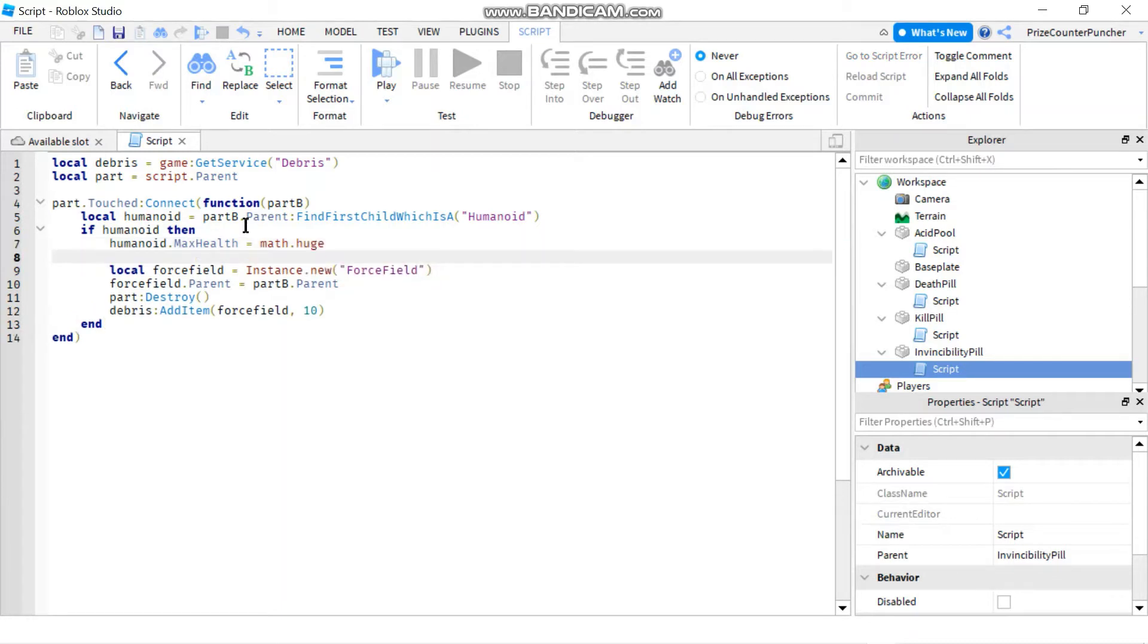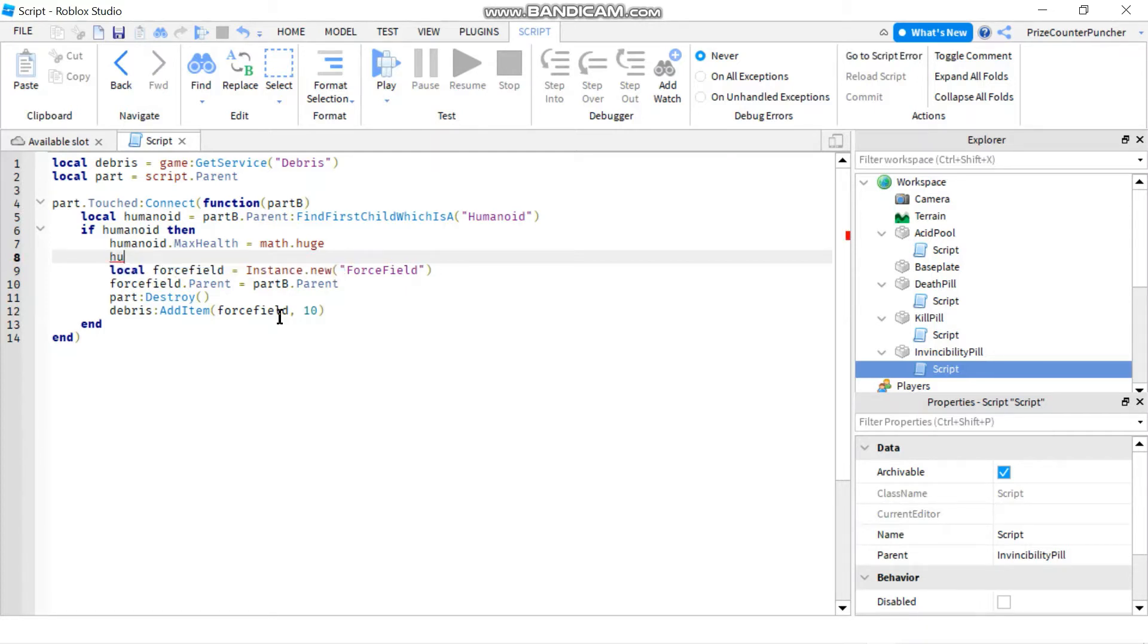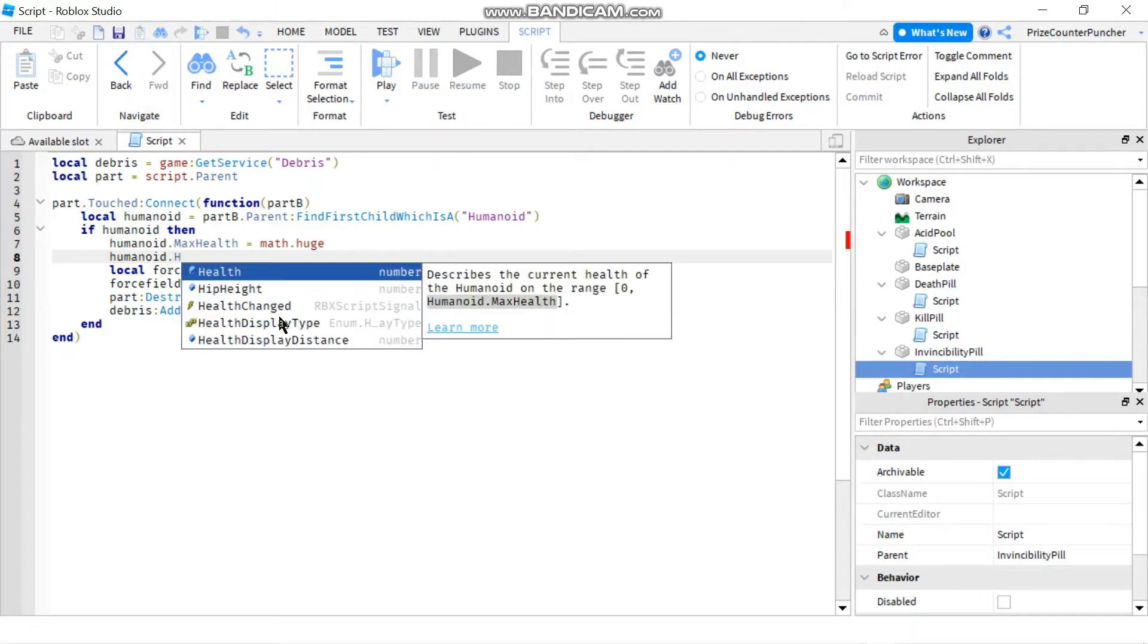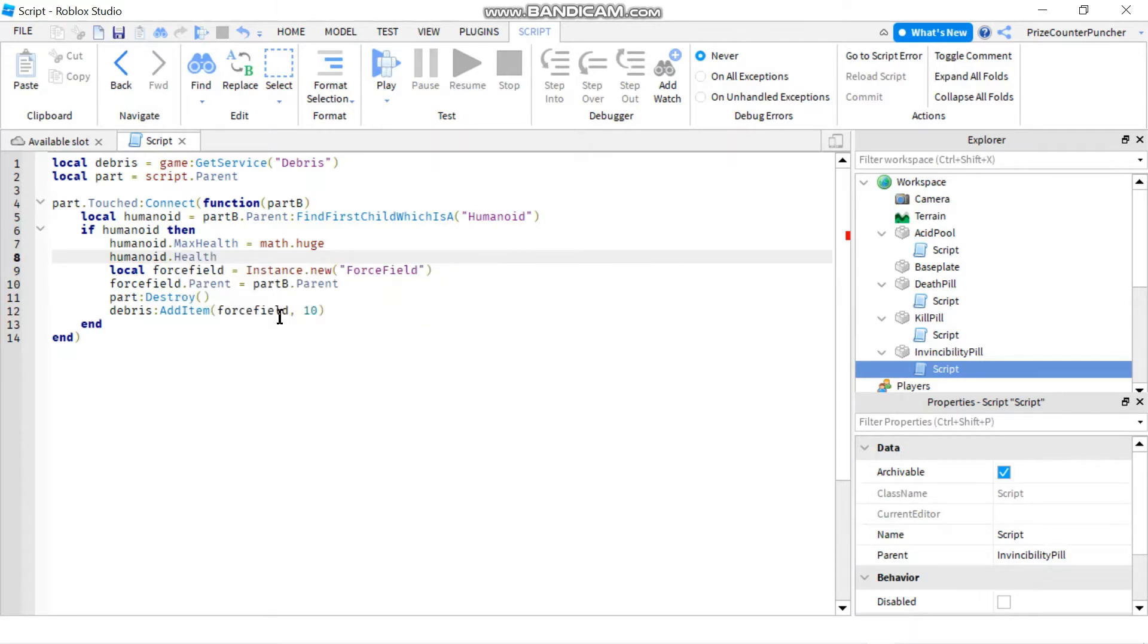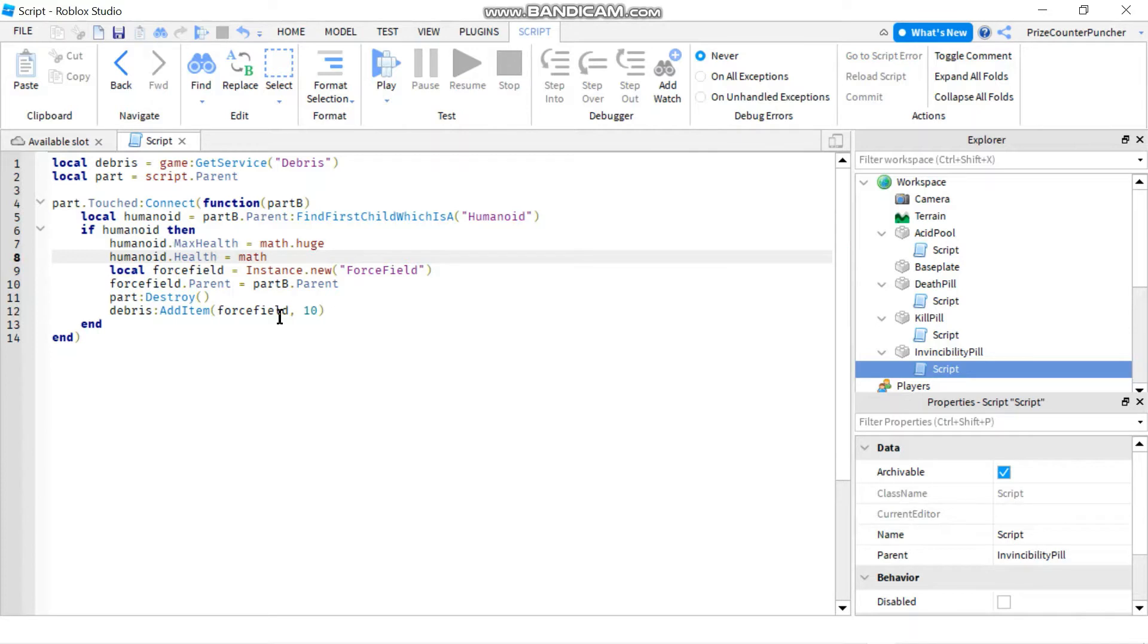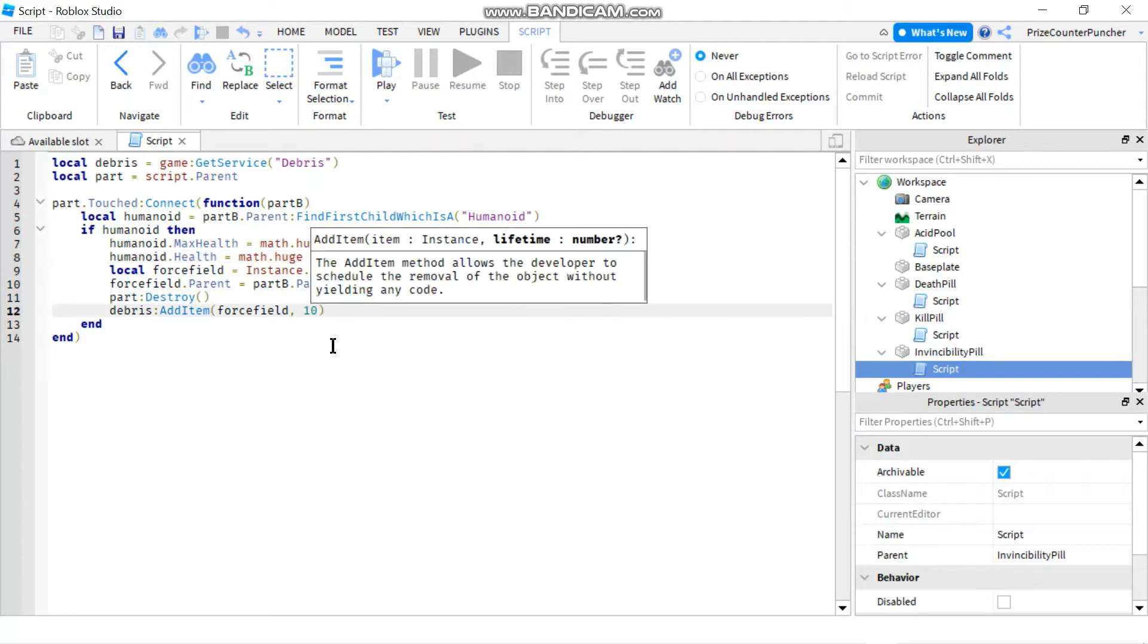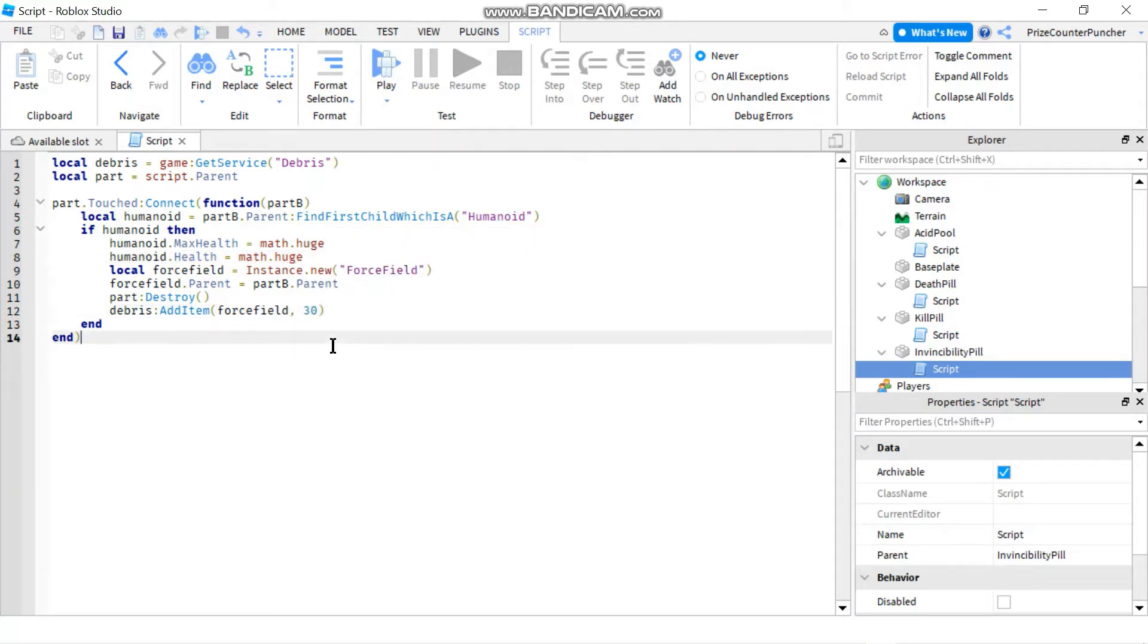So math.huge would give the player an infinite number of health. Next we're gonna change humanoid.health equals to same thing, math.huge. I also like to change the 10 here to 30 just to give me more time to run around. And now we can play and test.